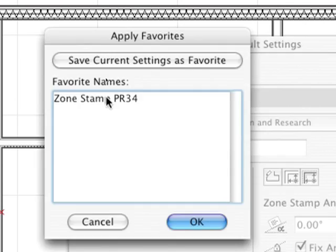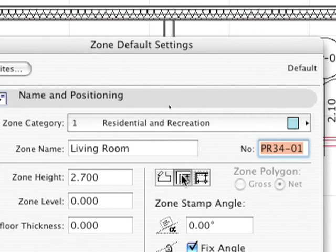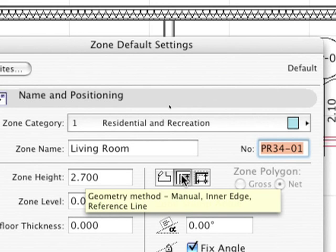Let's select a Zone from the Favorites and define the Inner Wall Edge geometry method for placing it.